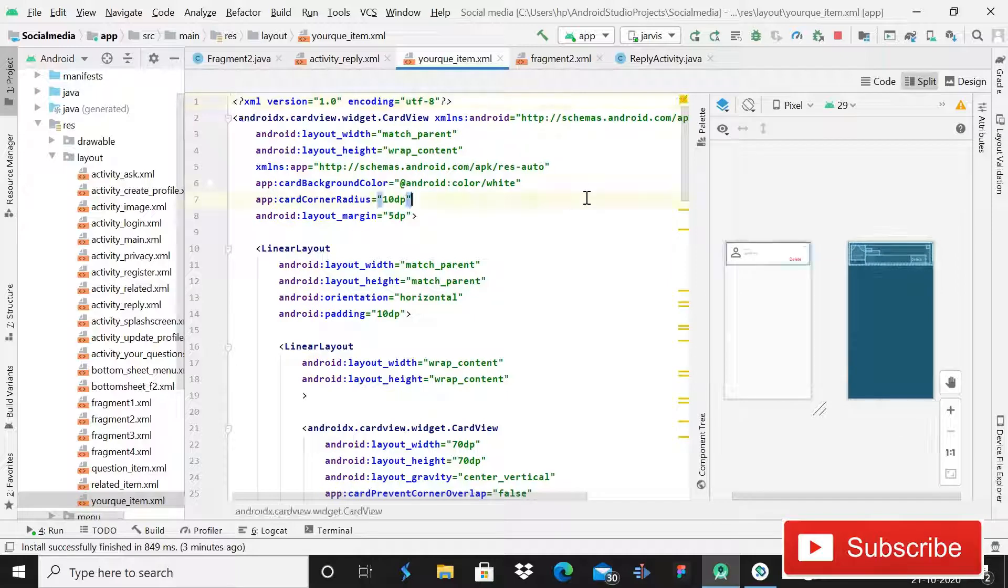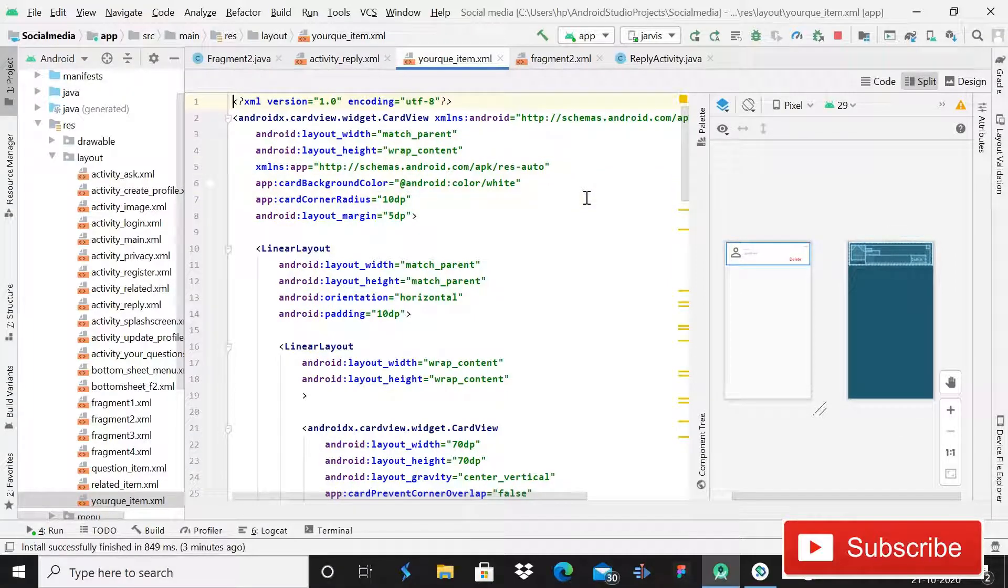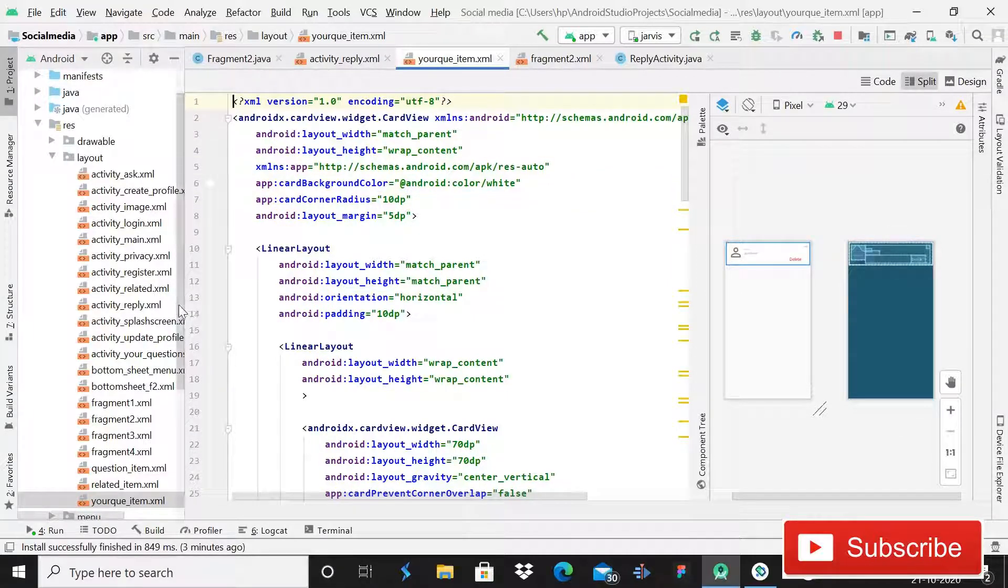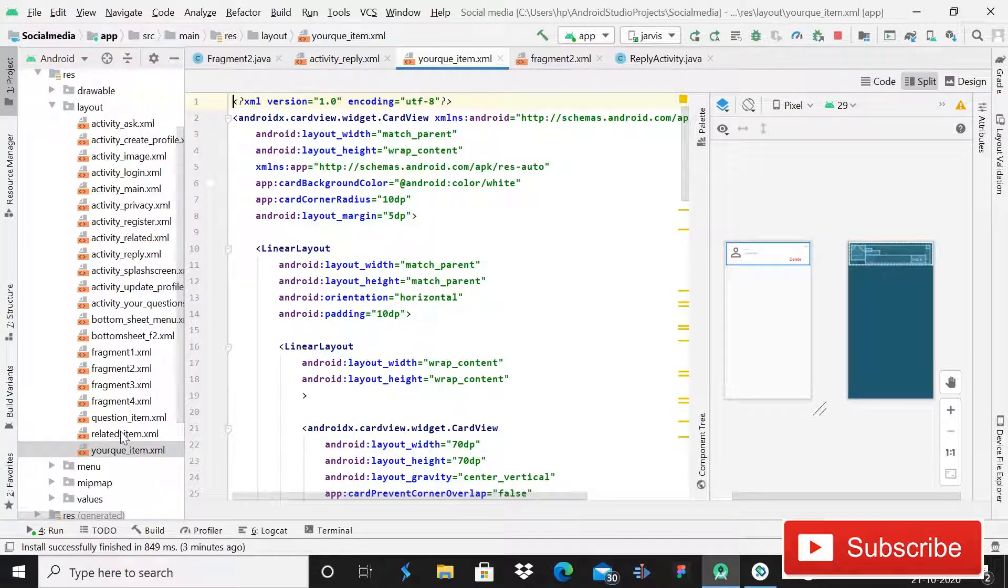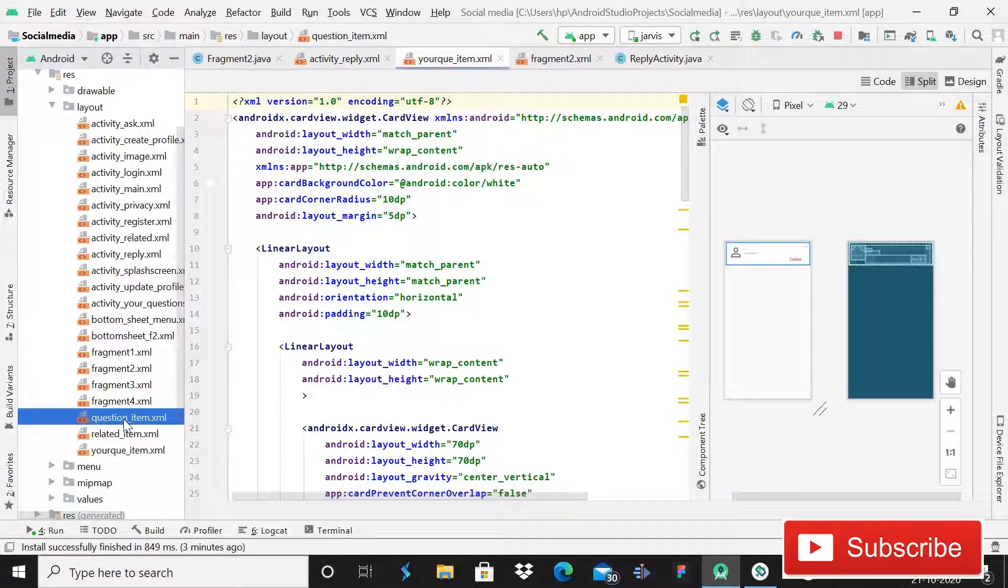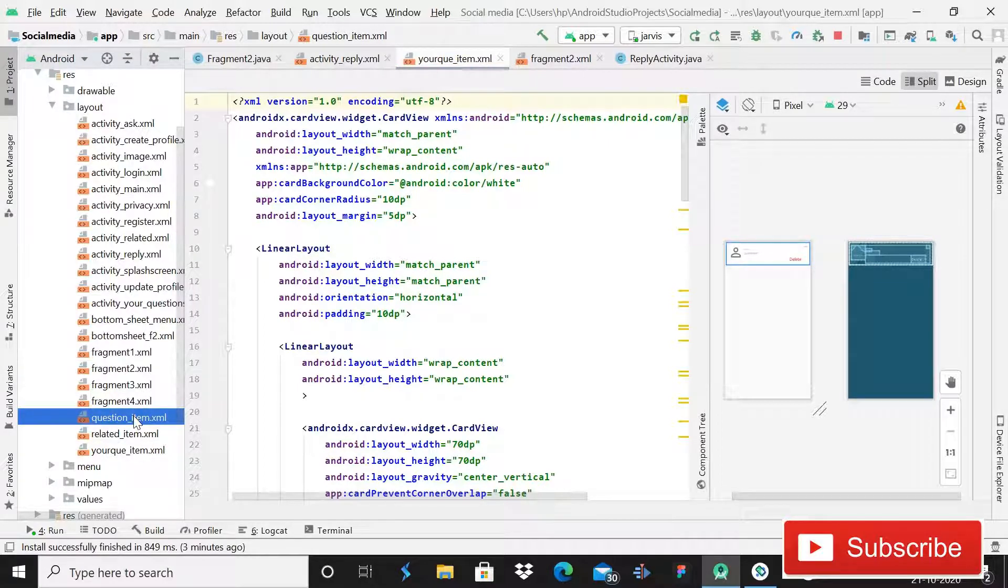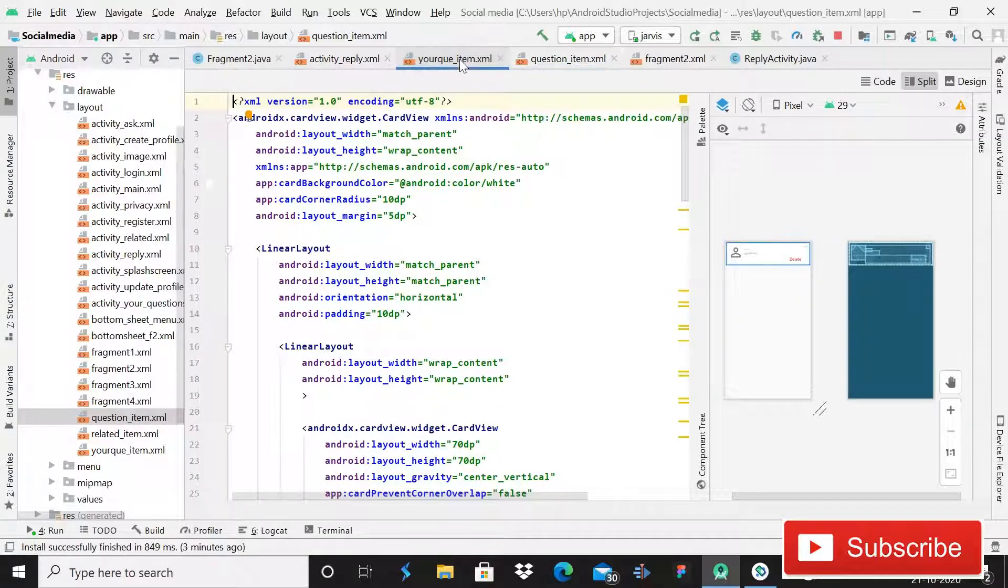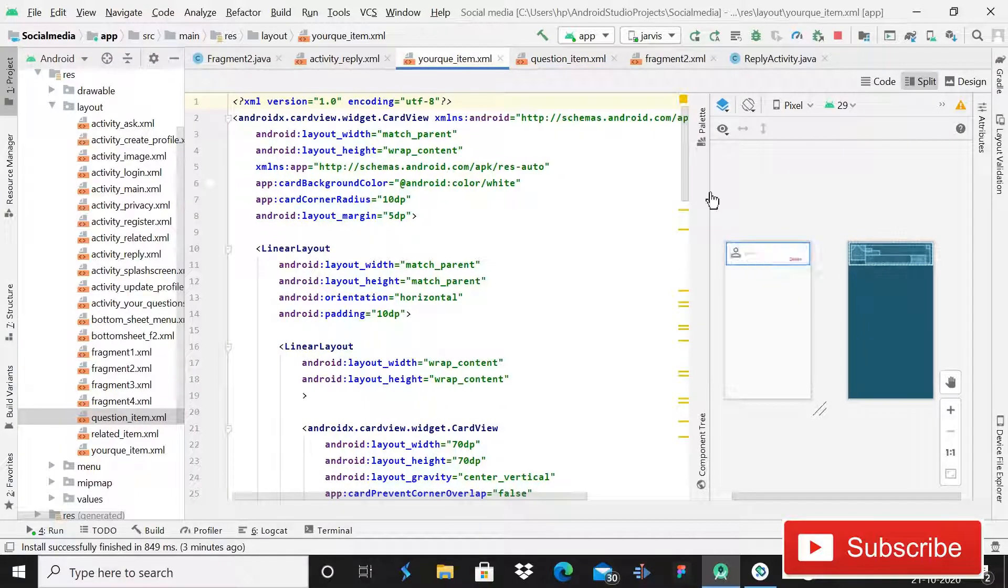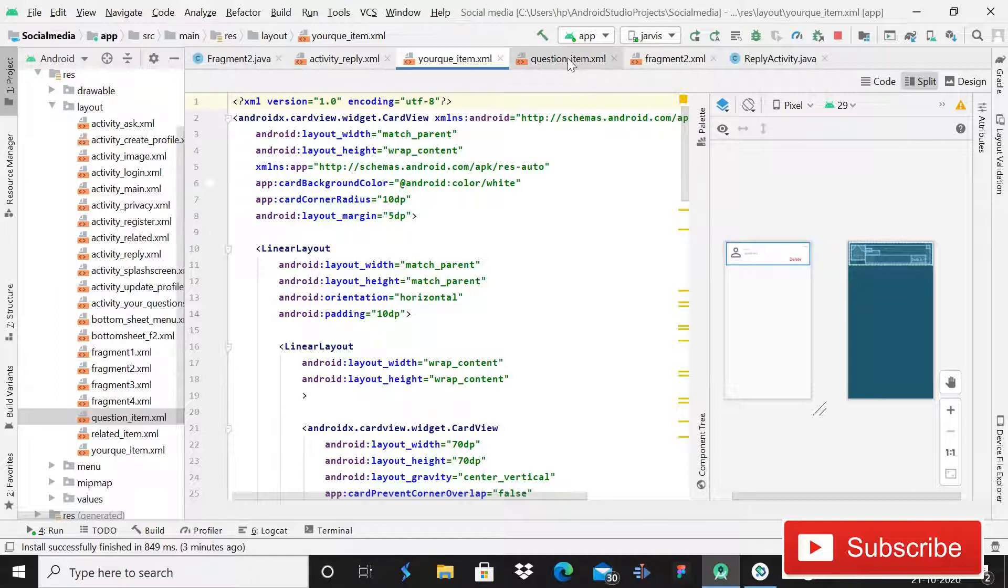So here you can see, this is a array or questions XML file. You can see that it is just the same like this related item. All you need to do here is just you have to add a single line of code and that is delete and reply. So here you can see that it is delete, and in this your questions it is delete, and in this question item it is reply. So that is the only change here that exists.